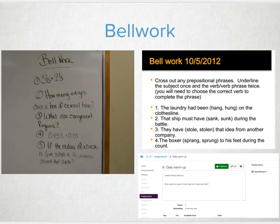Now with the even greater innovation of technology in the classroom and learning management systems, you can move all those bell work items into Canvas and have students submit a quick text entry or write them out and snap a picture of them.